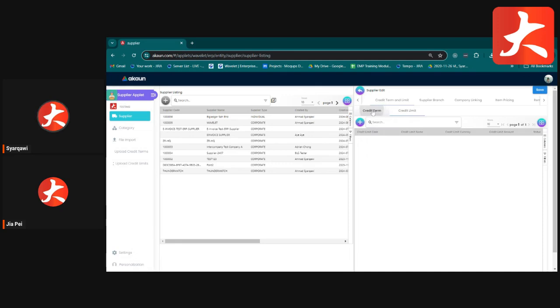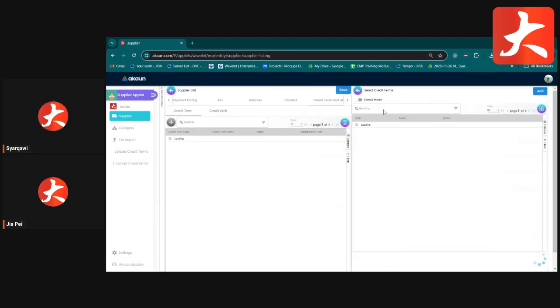The Credit Term and Credit Limit tab is where you set the credit term and credit limit for the supplier.